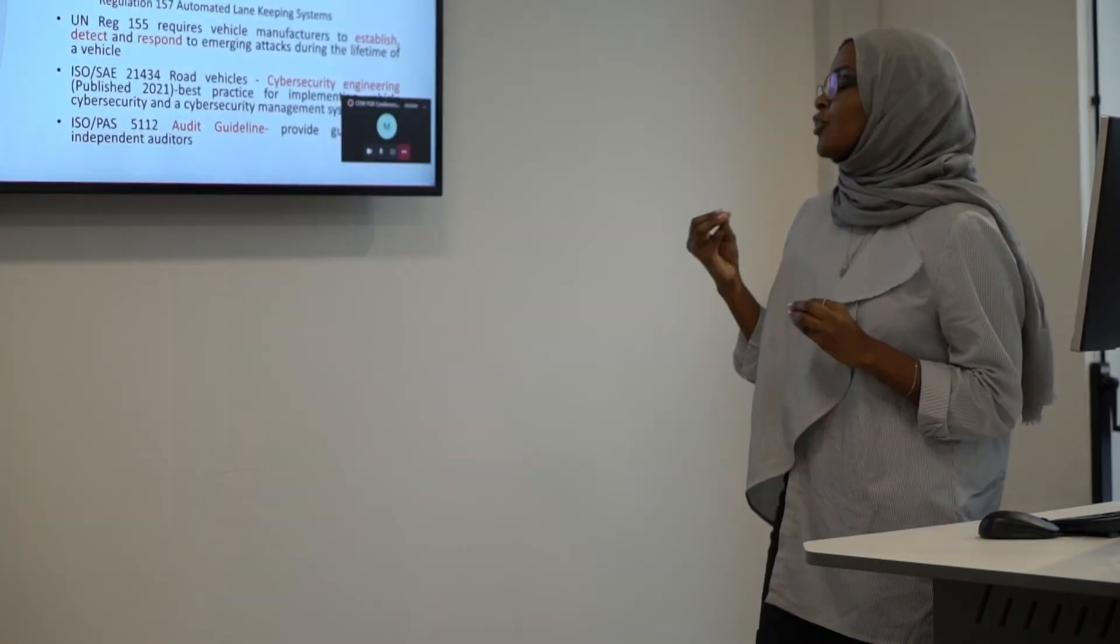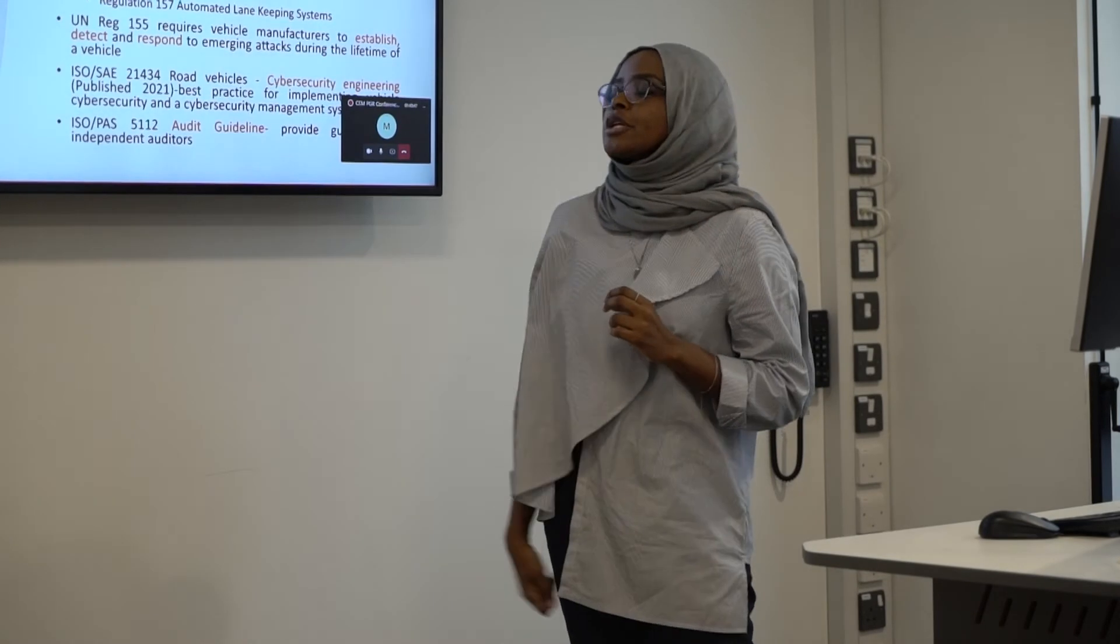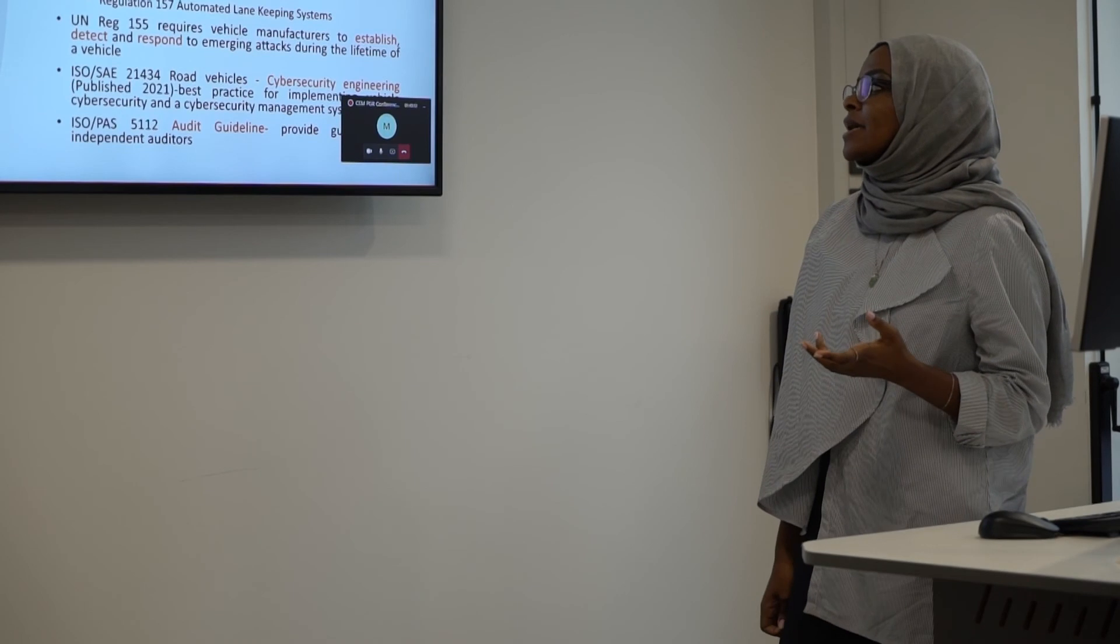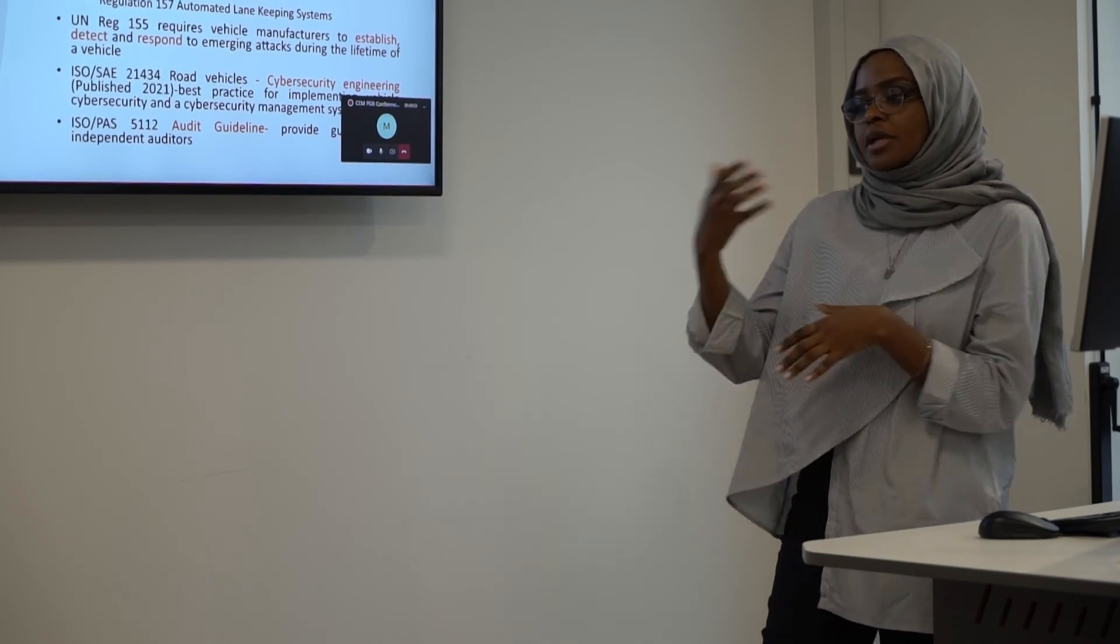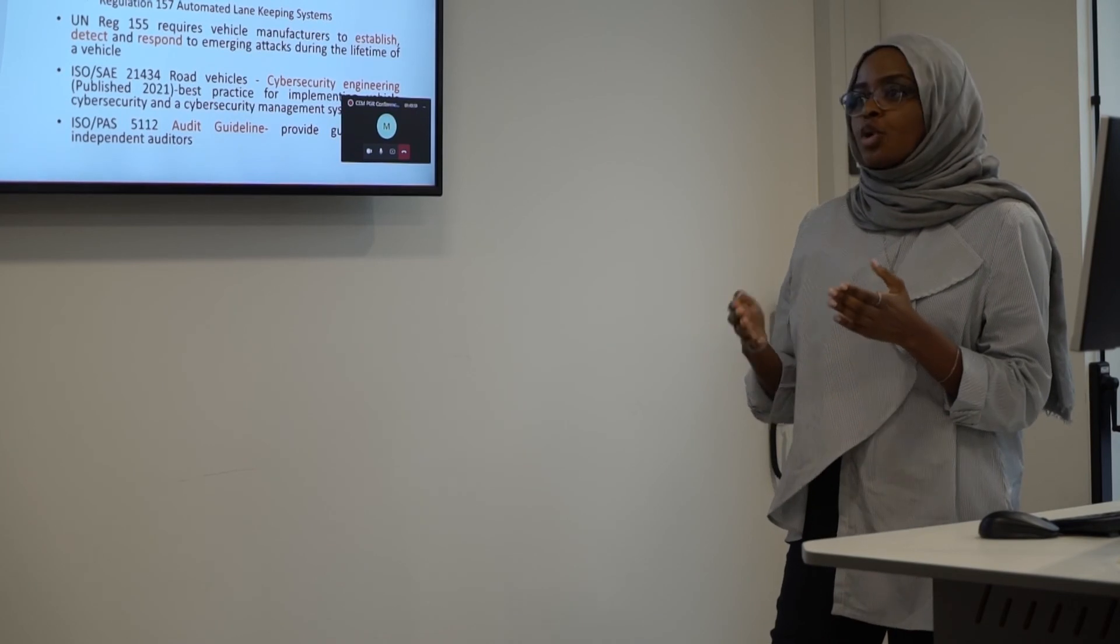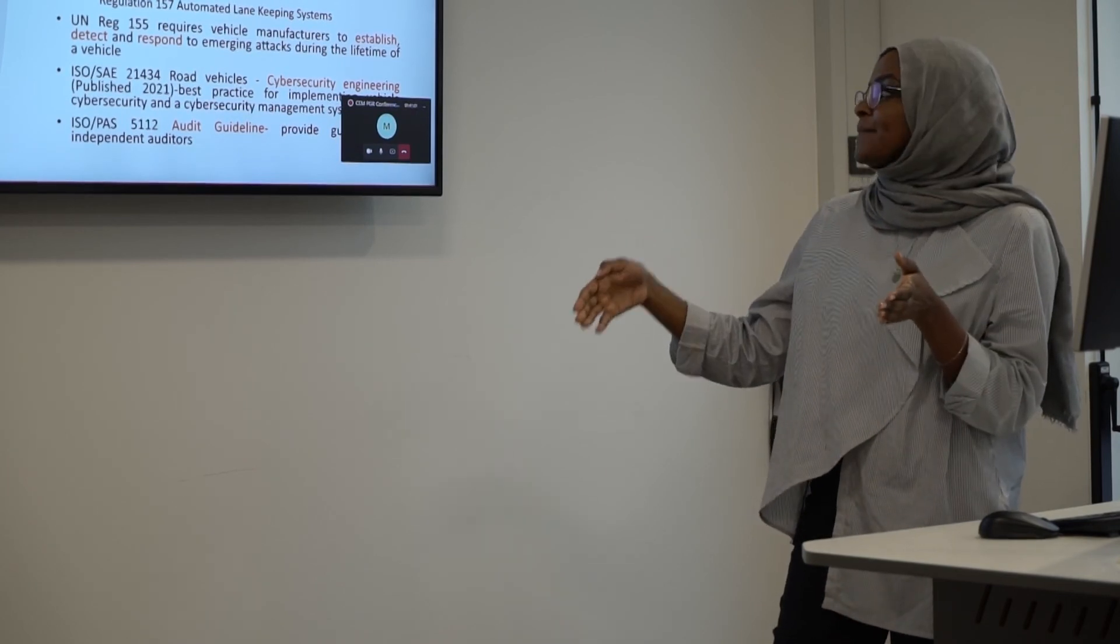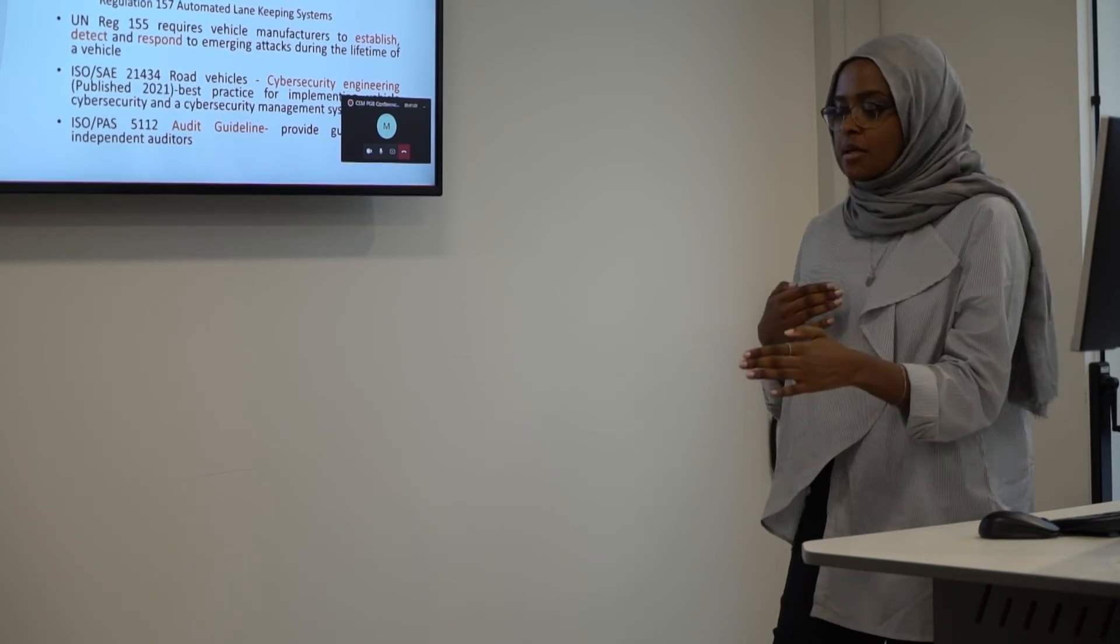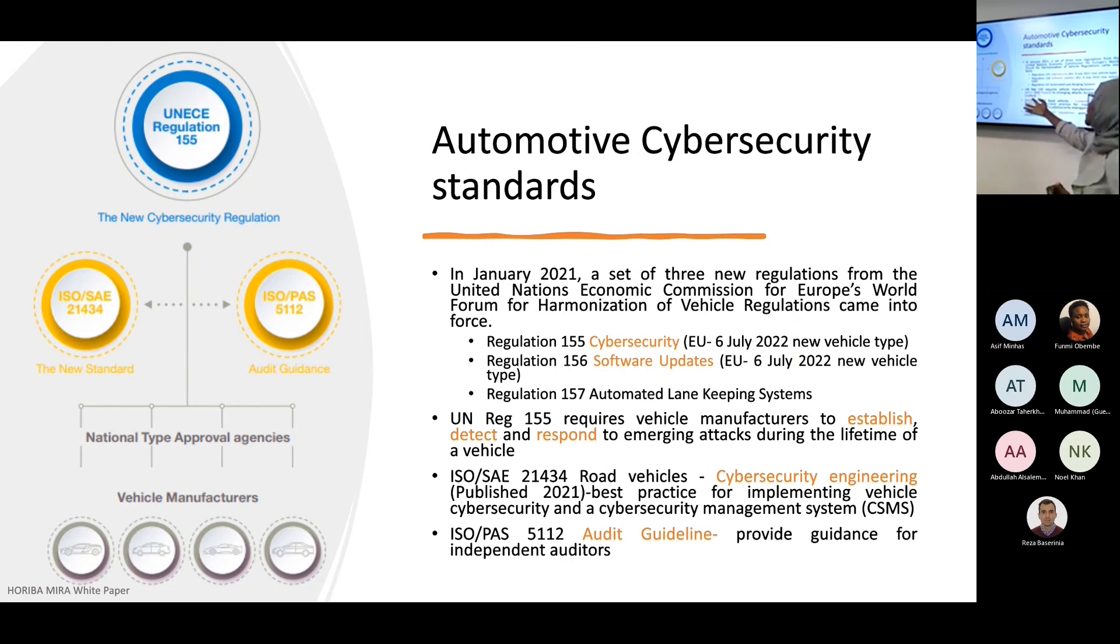We want to focus here on this regulation, which is regulation 155, which is about cybersecurity. Basically, they're saying that you need to analyze the product before you put it in the market. And then after you're doing that, you need to monitor during the lifetime of the vehicle. And then at the same time, if you detect anything, you need to respond. This is where we're going to find something like IDS coming into useful help because using the IDS, we can be able to monitor and detect.